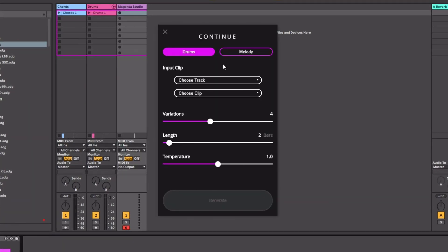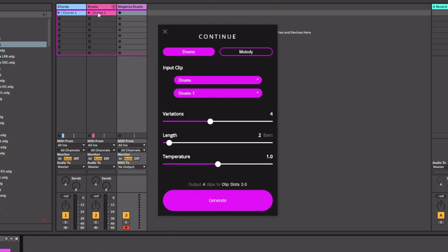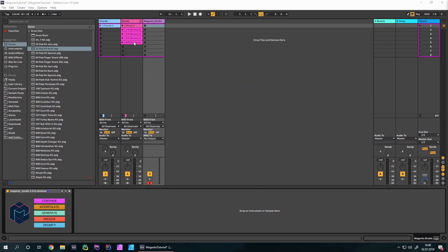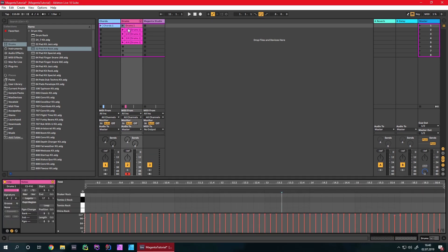Let's begin with Continue. Continue uses an algorithm to continue input clips. You can either input drums or melodies — I'm going to choose drums. You can choose the drums track and the drums clip. You can also choose how many variations in those two bars there are. The temperature slider is a bit like a wet/dry slider — you can choose how strong the effect is. I'll leave everything as is and click generate. You can see that four clips have been generated, all built on the original drum clip.